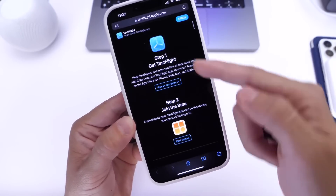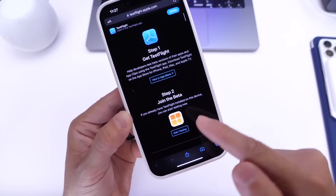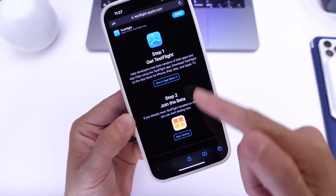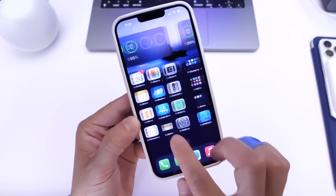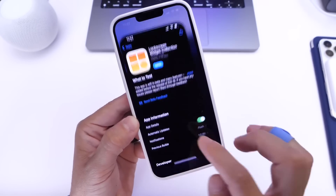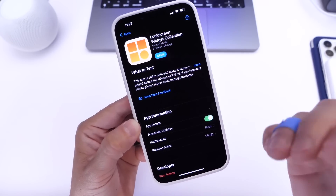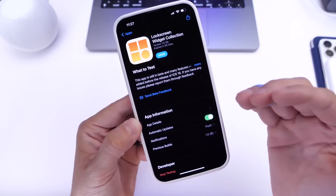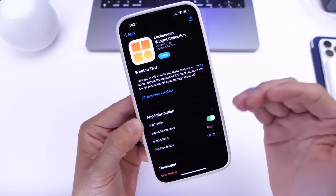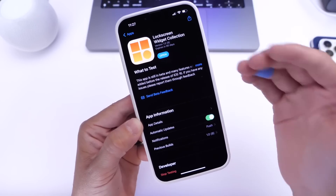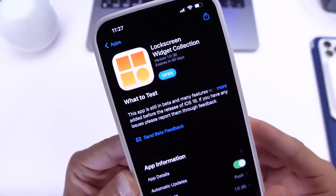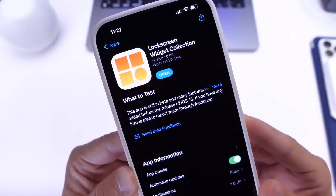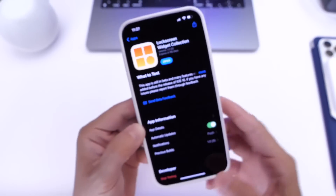You want to download TestFlight and then use TestFlight to install the actual app on your iPhone, just like I did. Again, if the app is officially out in the App Store I'll make sure to link that in the description below. The app is called Lock Screen Widget Collection.